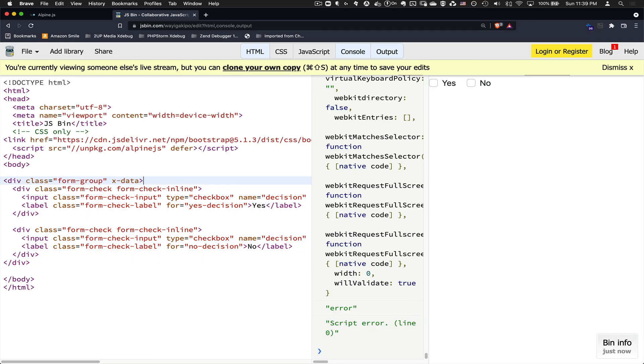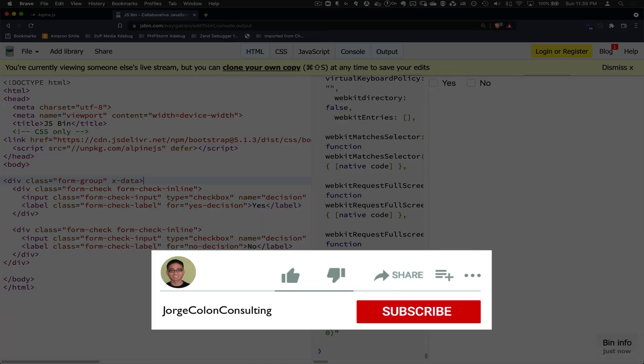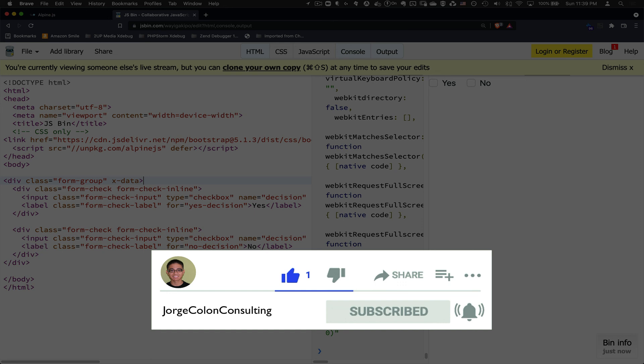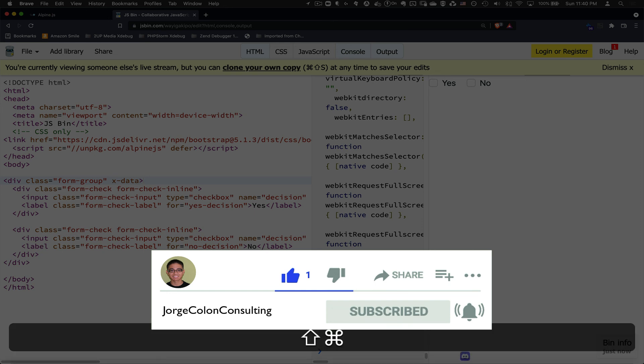I hope that this was useful for you. And if you'd like to learn more, please go ahead and subscribe. Click that like button and the notification bell. And you'll get notifications when I push out new content. Thanks for watching.